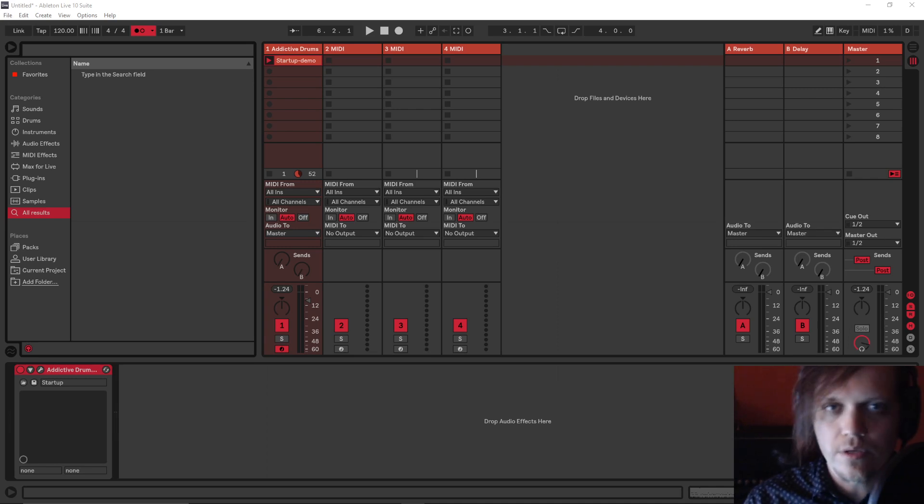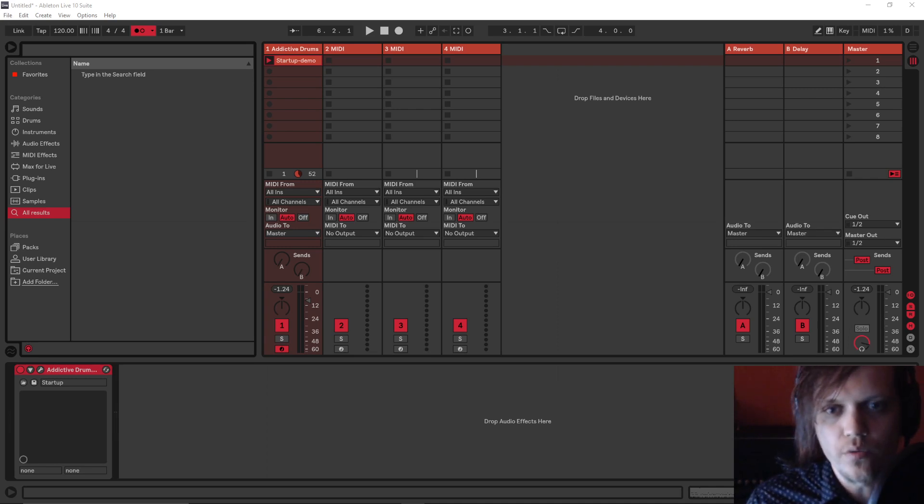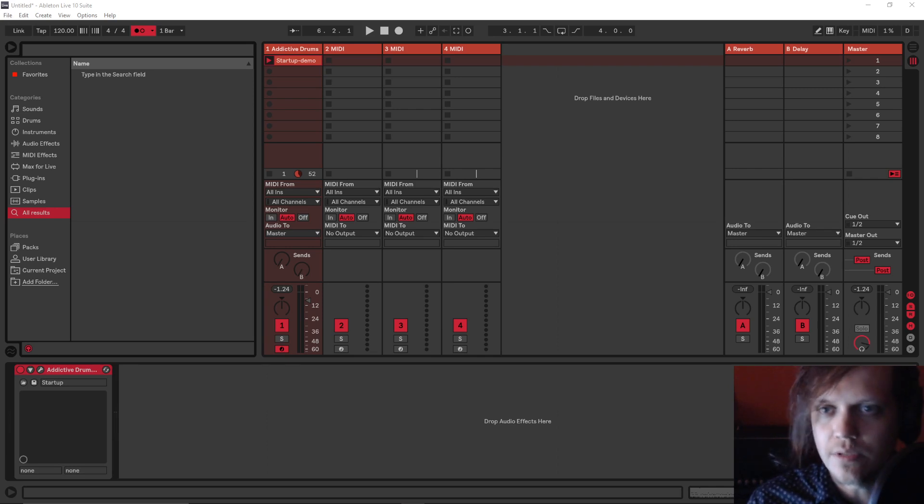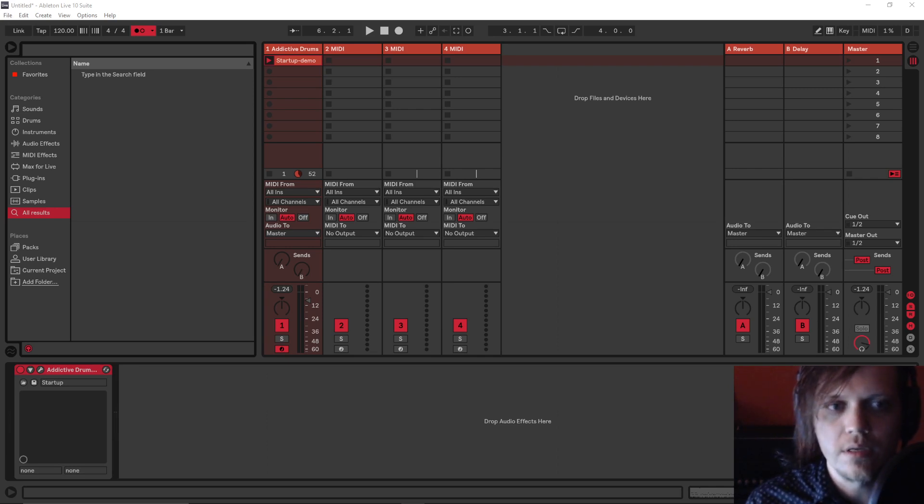Hi, in this video I will show you a quick way to let OBS record the audio that's coming out of the Ableton Live DAW.